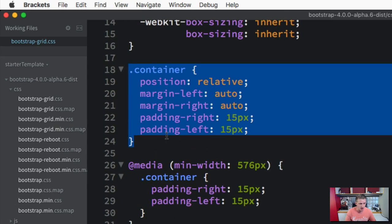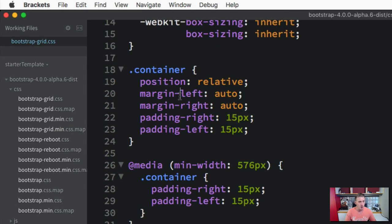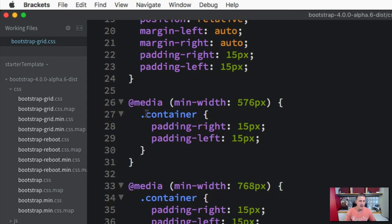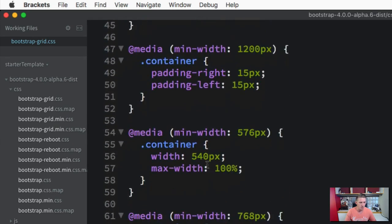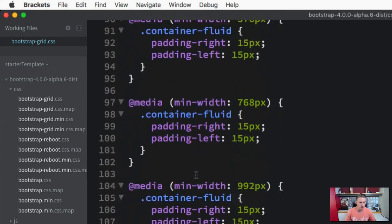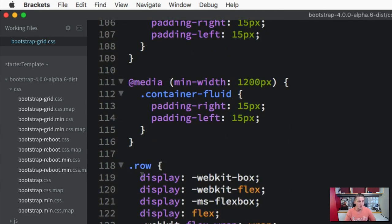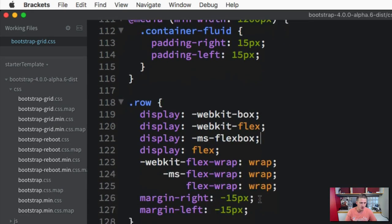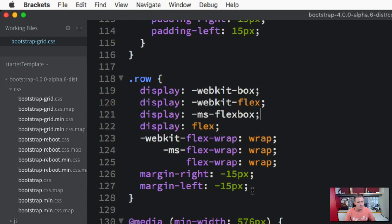It's already built a container class here and added styling properties to it. It's already got all these media queries built for us with different screen sizes, padding, and everything added. So we've got our containers taken care of, fluid containers with these media queries and breakpoints. Then you can see it's got the rows for us, and it's using different types of web kits so it works across all browsers.